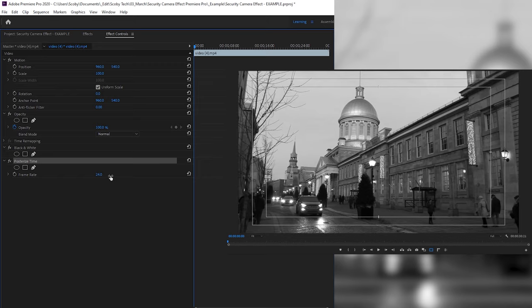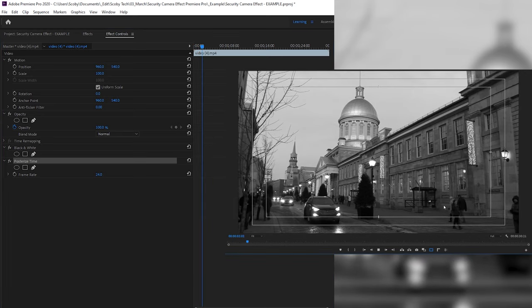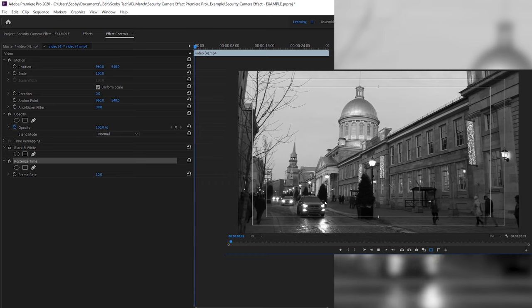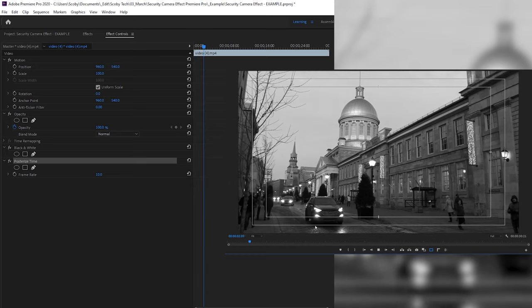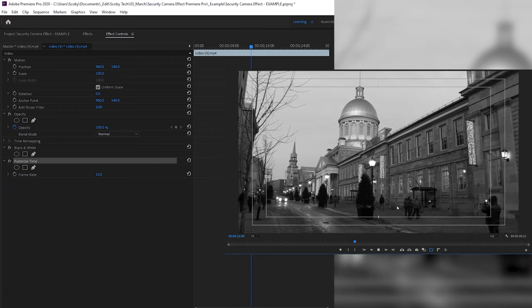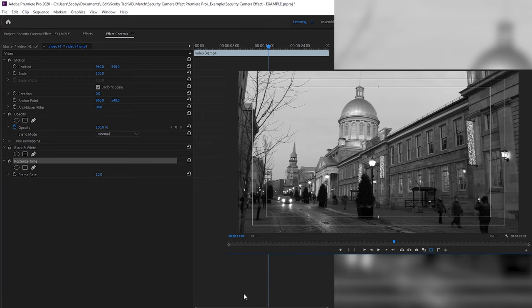Under the Posterized Time effect we have the Frame Rate option. By default this is set to whatever the frame rate of your video is — in this case my video is at 24 frames. We're going to edit how many frames per second we show to create more of a surveillance camera effect. I'd recommend experimenting, but I'm going to start with 10 frames per second, which instantly creates a more choppy effect like you see in surveillance cameras. I'm going to stick with 10 frames as it feels most natural and gives more of a surveillance camera look.